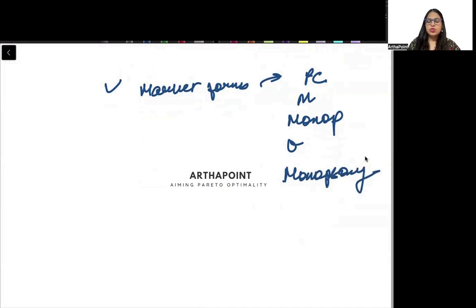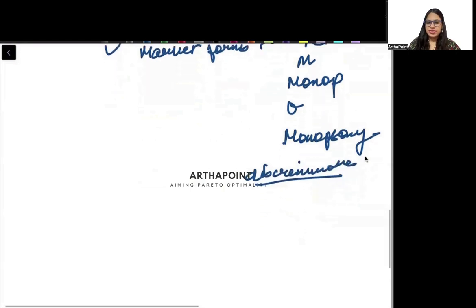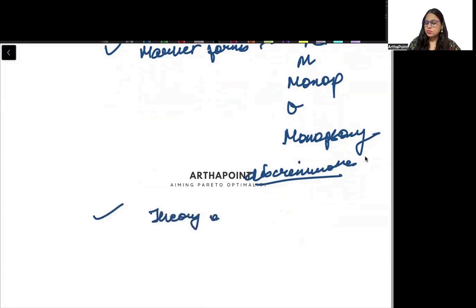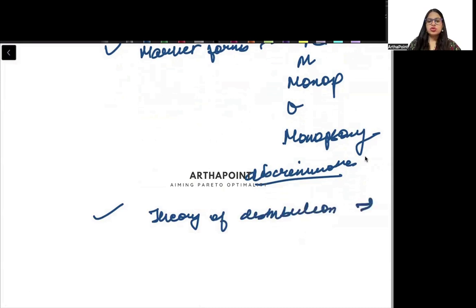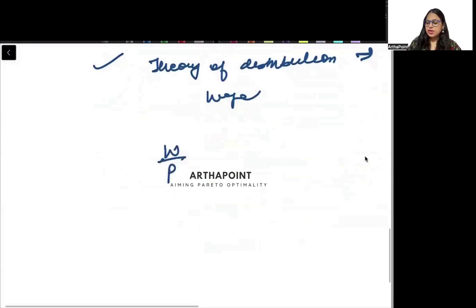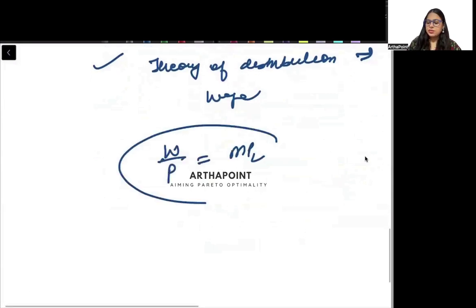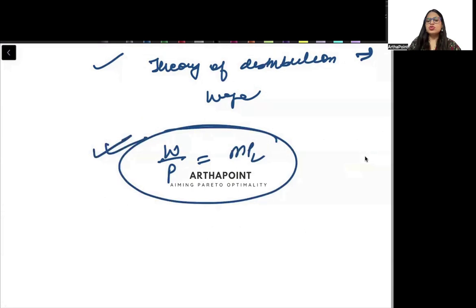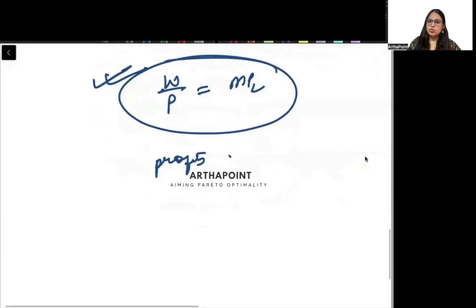In market forms, you will also study discrimination — how monopoly discriminates: first degree, second degree, and third degree. Then you will go ahead and do the theories of distribution. In theory of distribution, you will do wage theory — for example, W/P = MPL — and theory of profits.